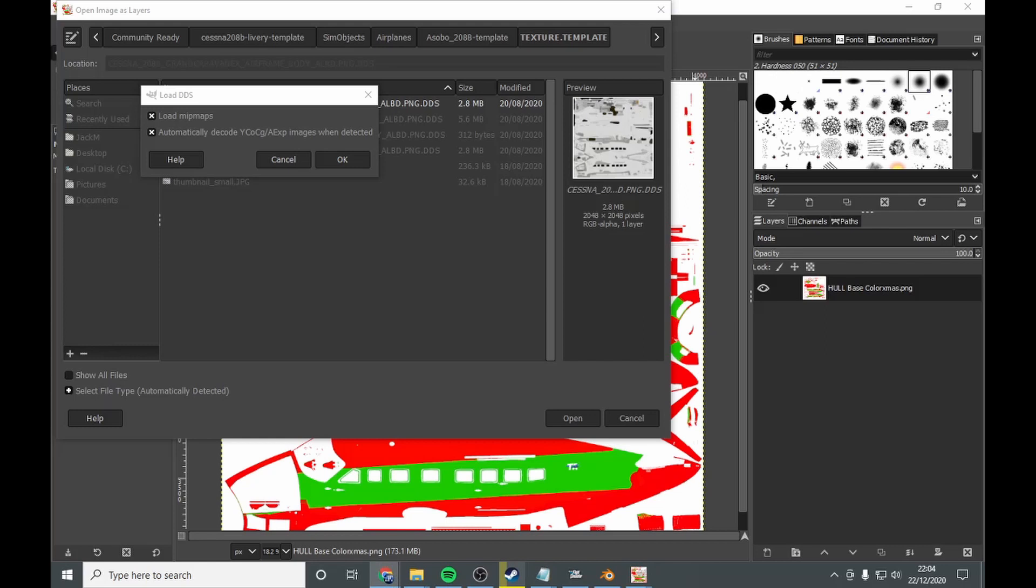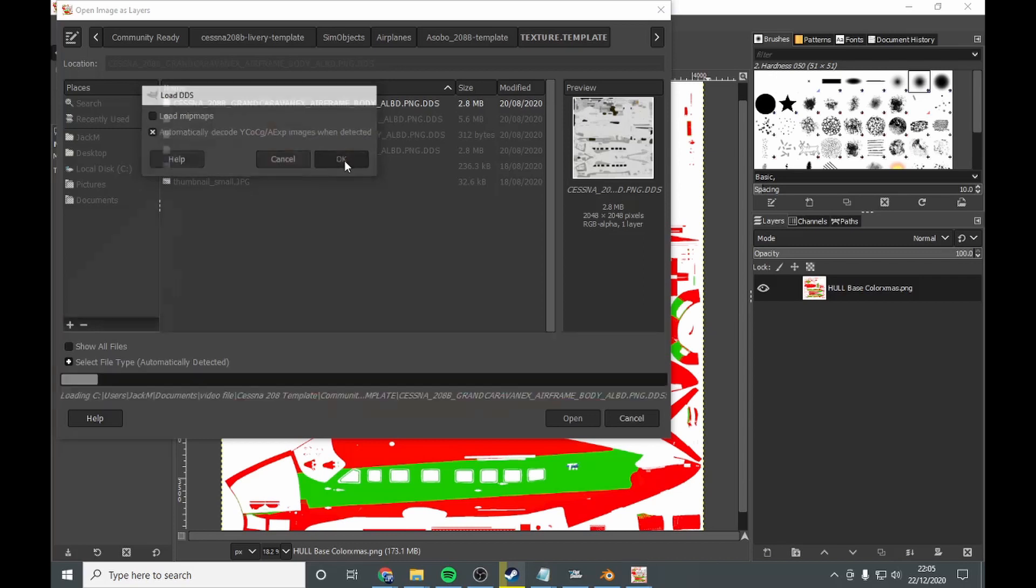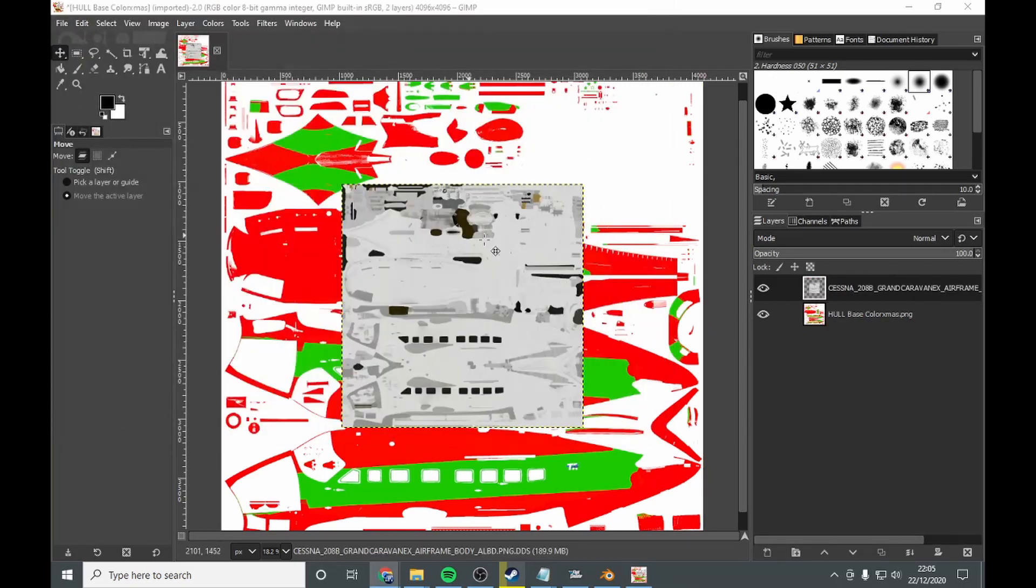Now, when it comes up with this load DDS, when you do this, you are going to go into settings. And you want to uncheck load mipmaps. And go okay.